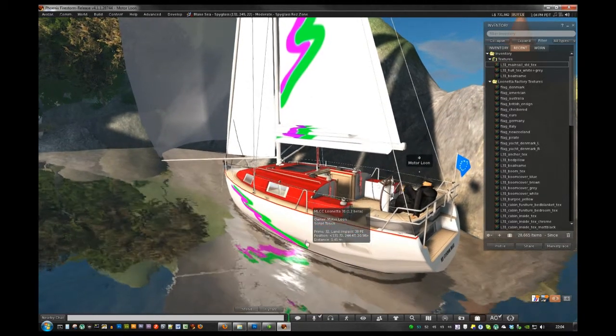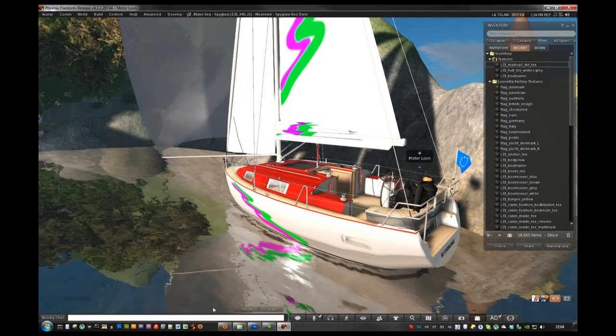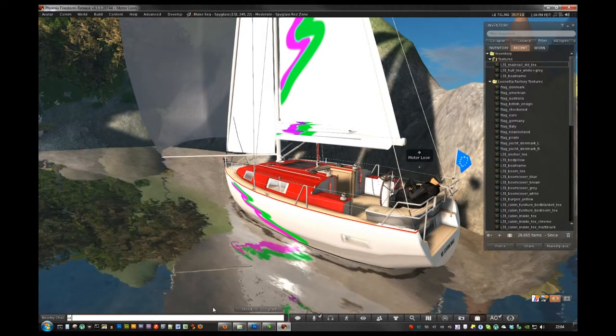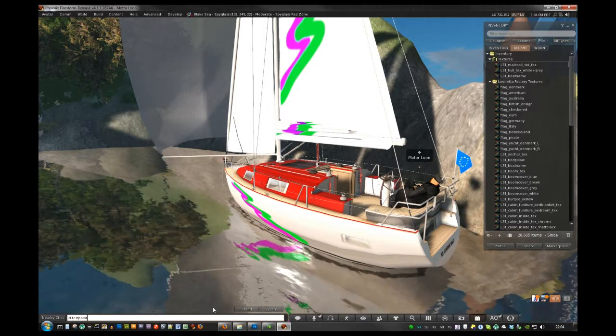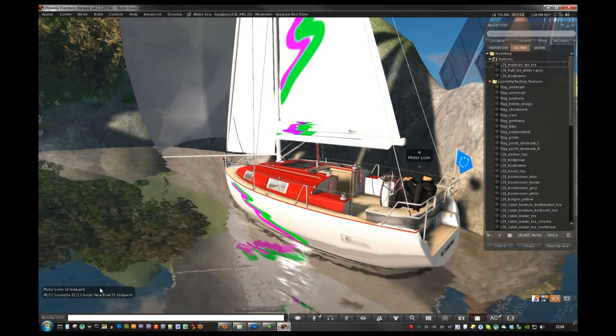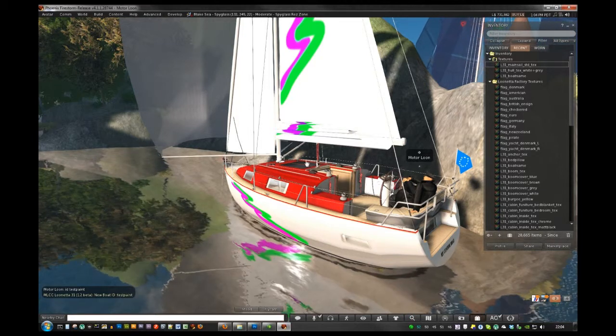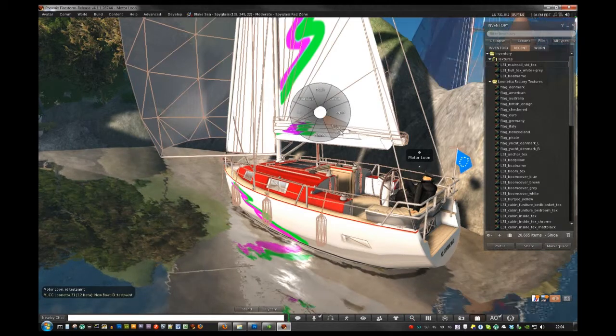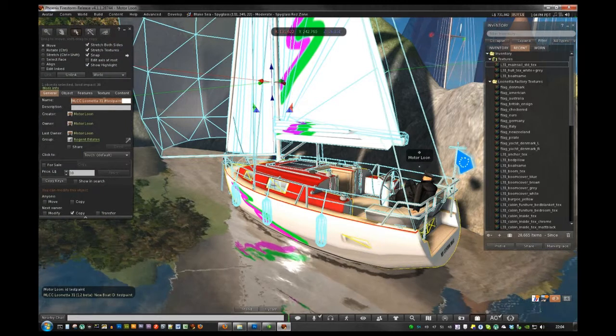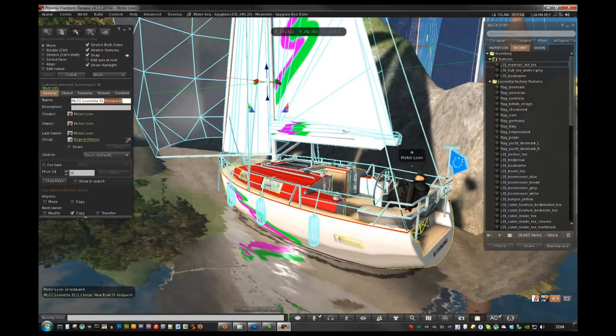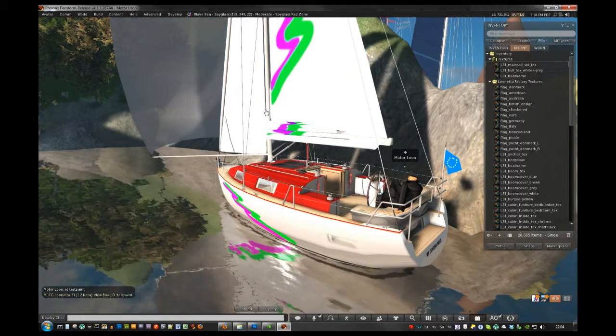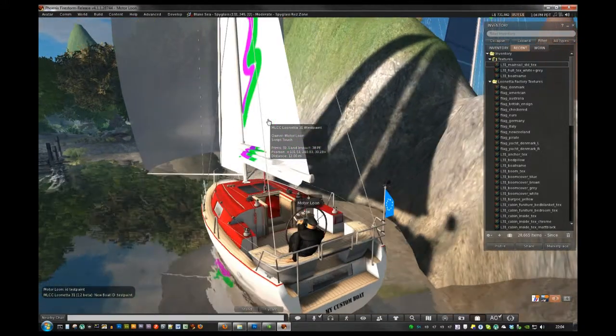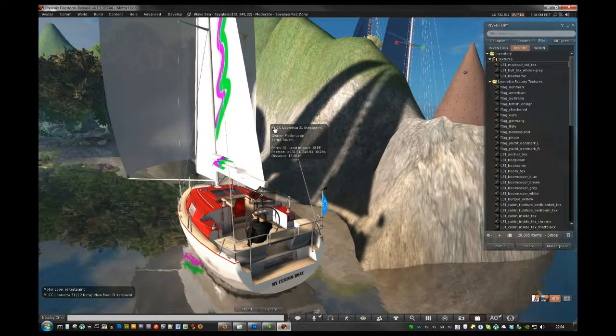You can also use the ID command. If you type ID and then type test paint, you'll see the boat saying new boat ID test paint. And if you look at the object name, it's actually added that to the object name. So if I take a copy of this boat now, it'll be renamed in inventory so I can find it.